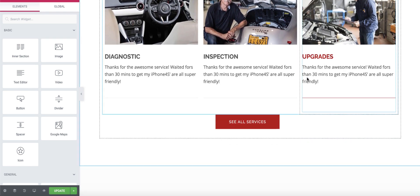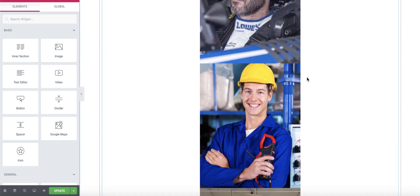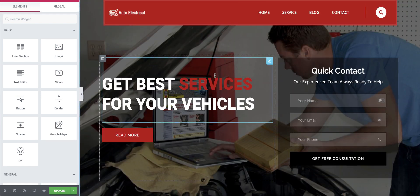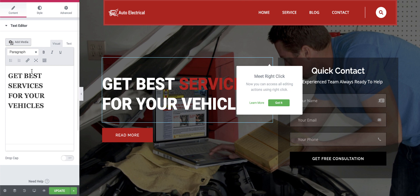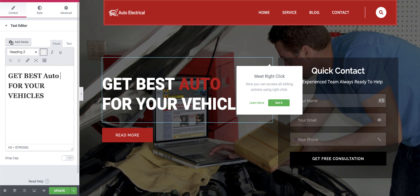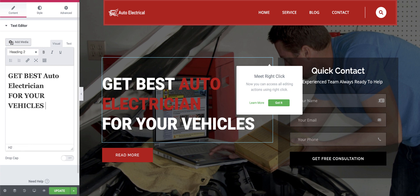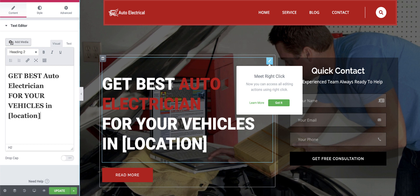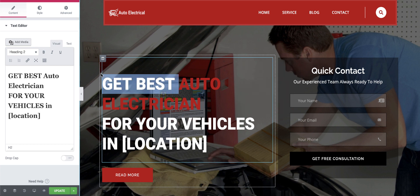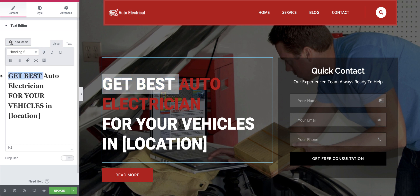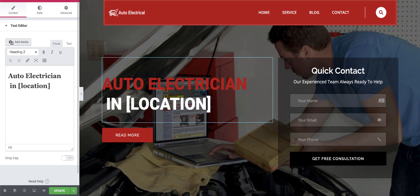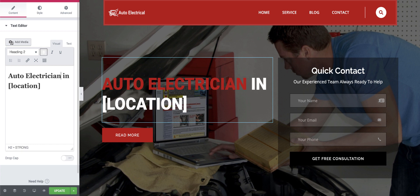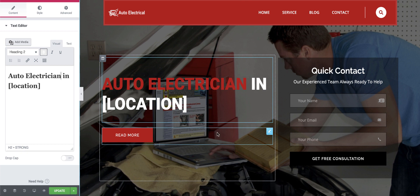Now it looks exactly like the home page. We'll make some edits — let's click on Edit. I'll update the heading to say 'Auto Electrician in [location]' — I'll show you how that shortcode works in a moment.